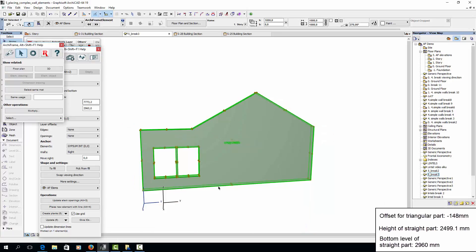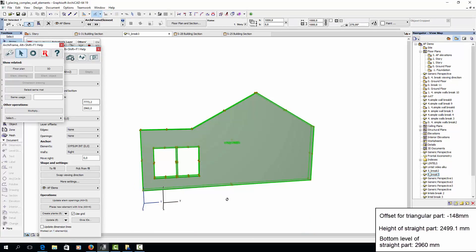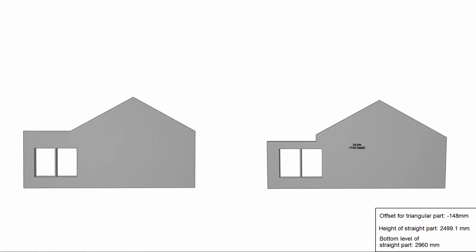Here's a comparison of our wall element and the wall element we want. So we need to cut off this part of the element. And secondly, we have to offset the triangular part by 148mm.